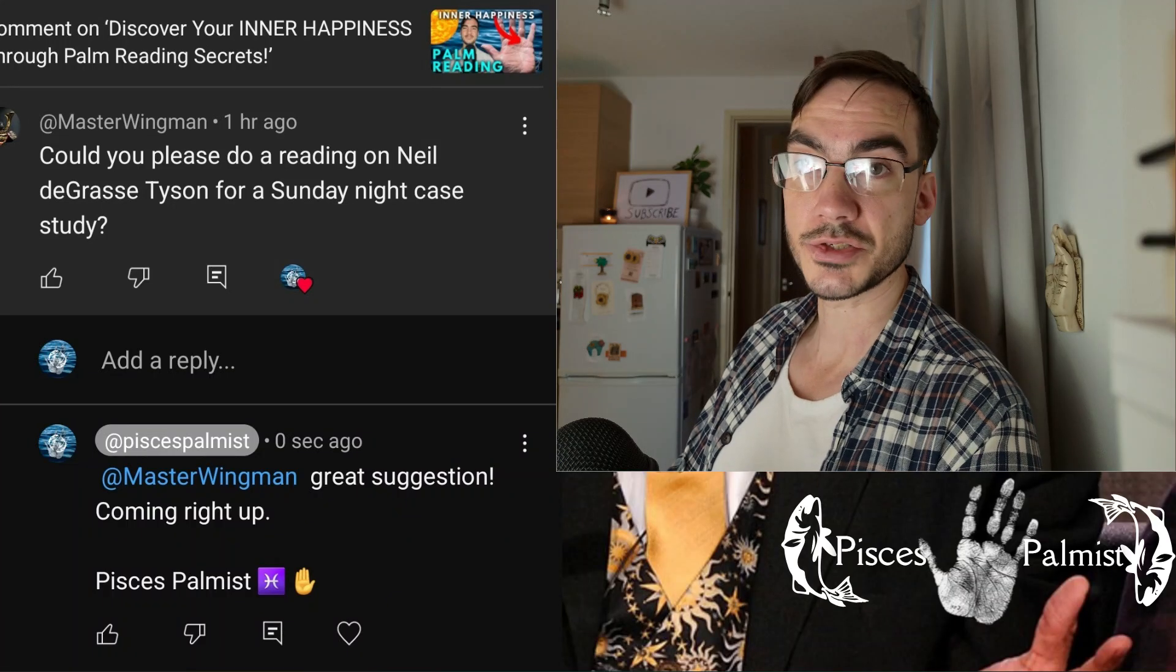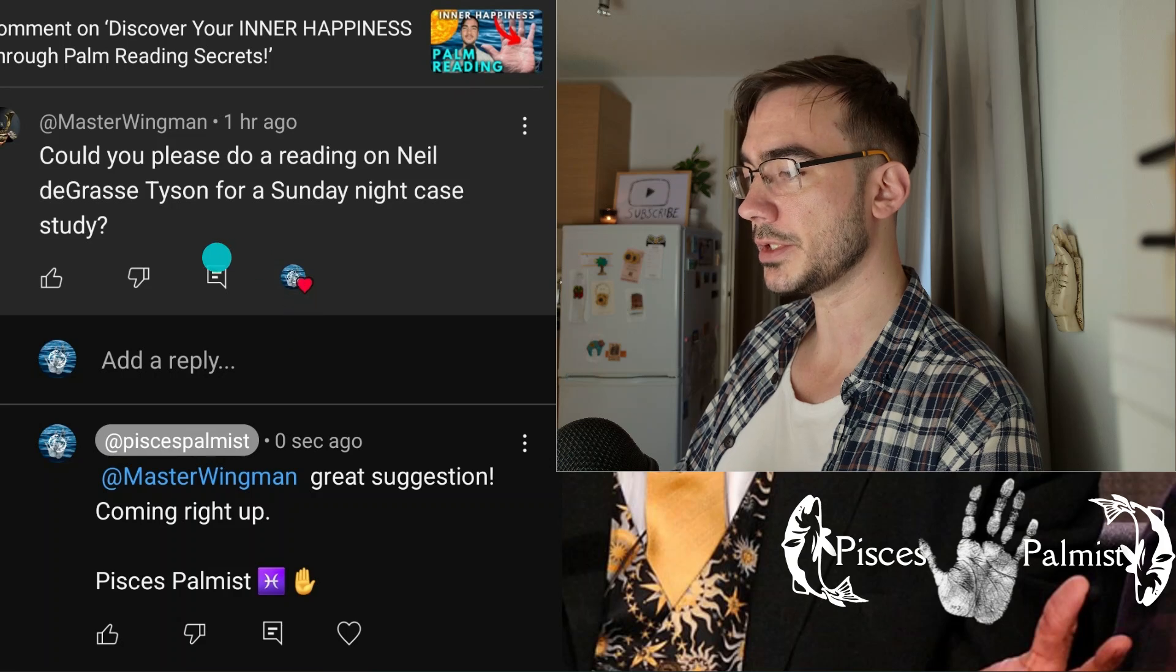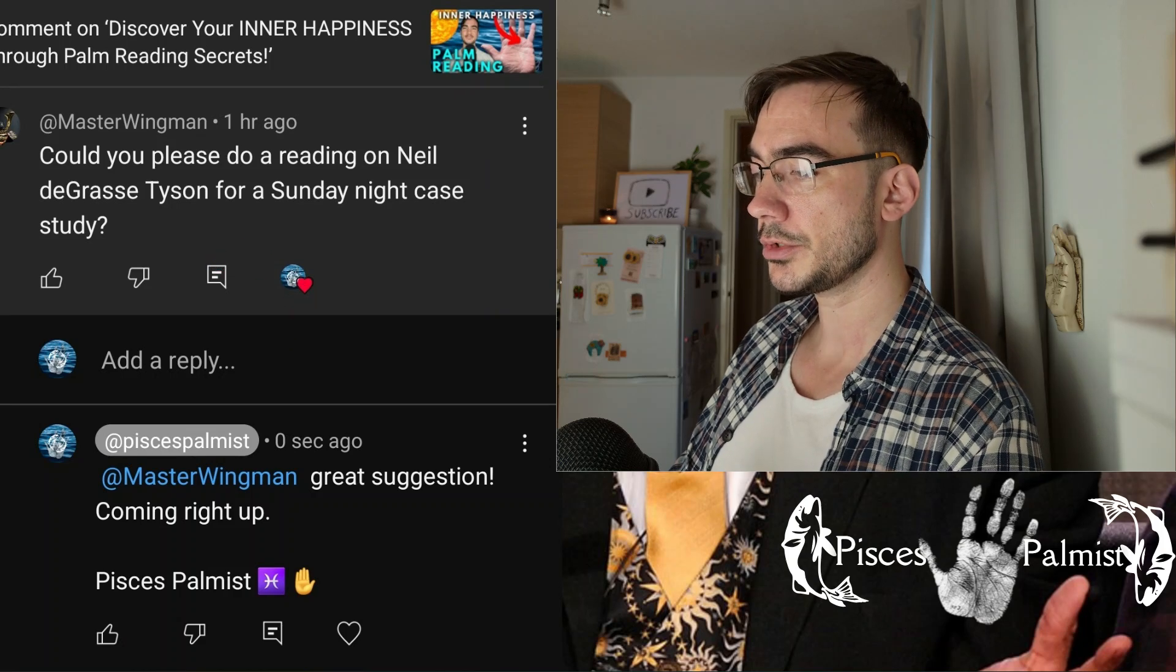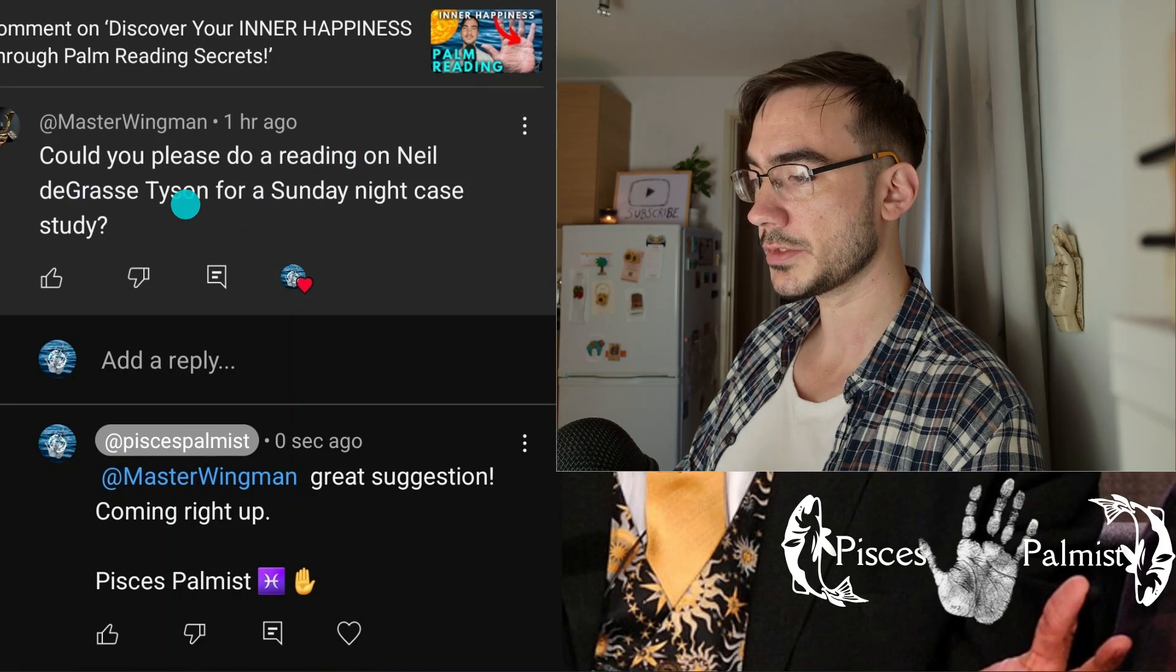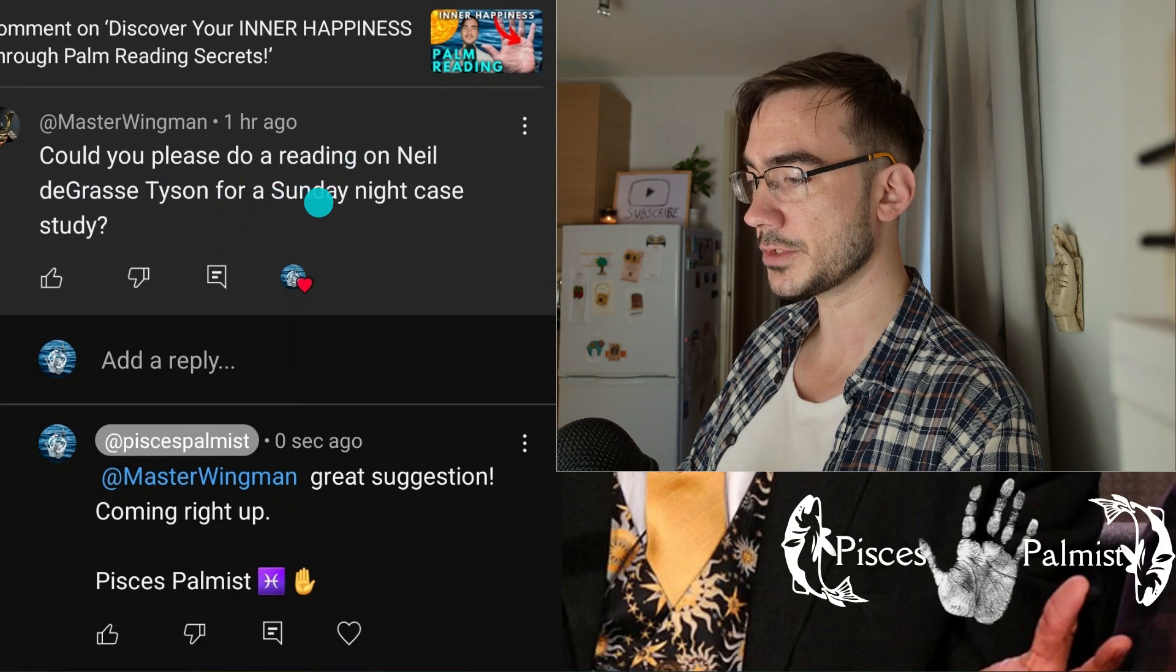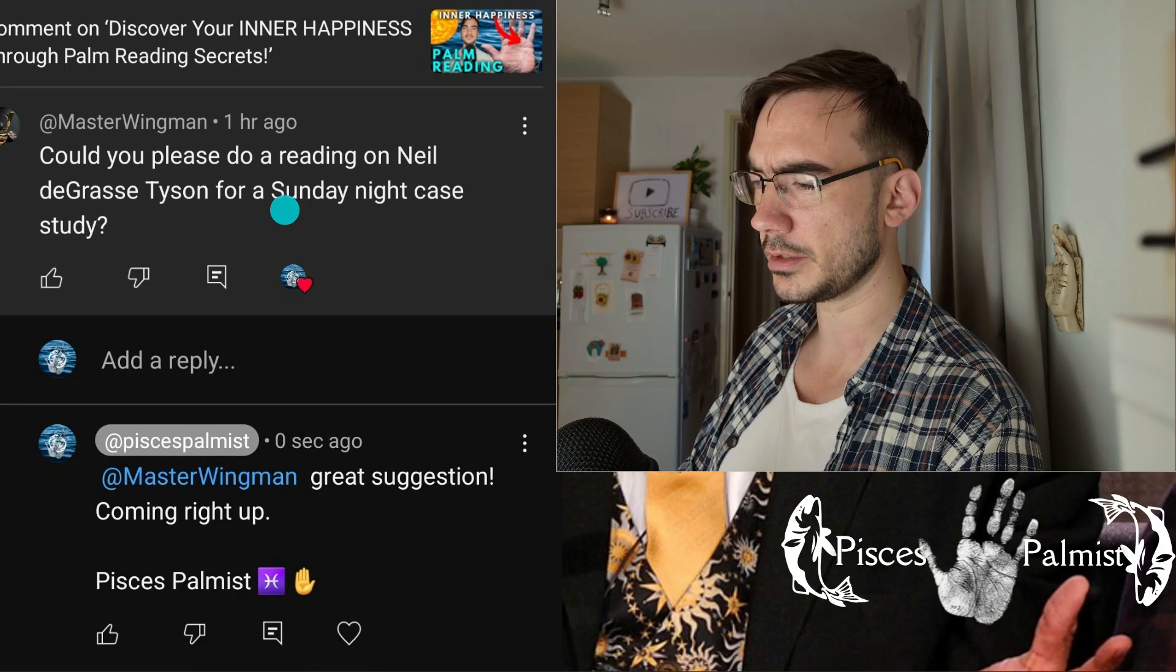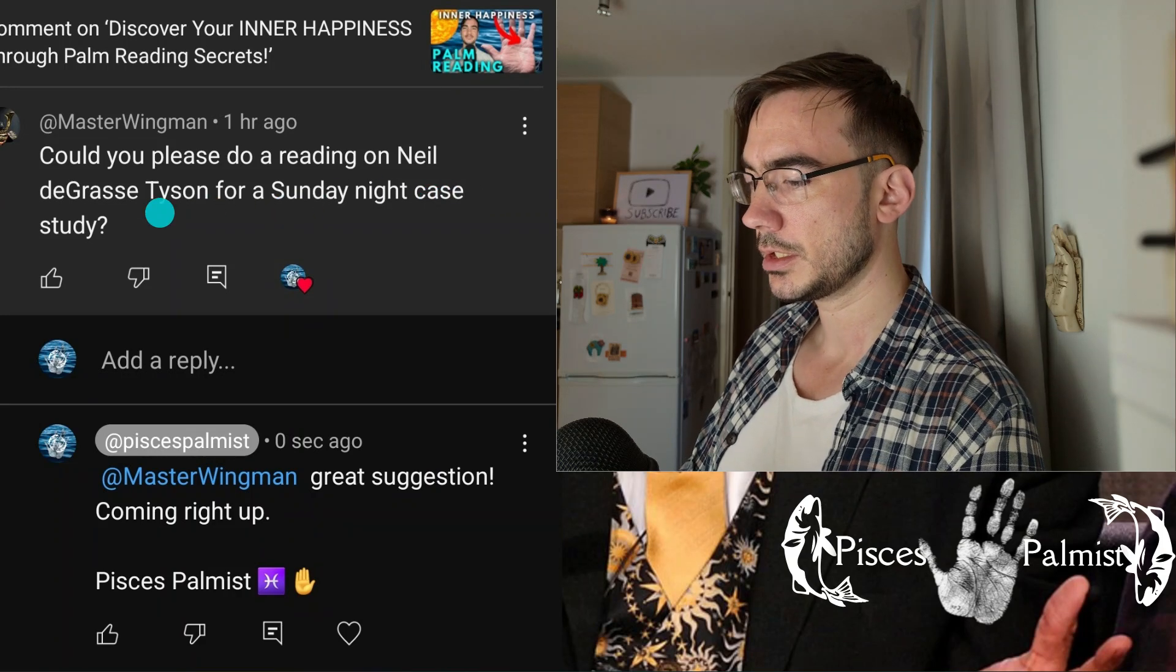Good hello, thanks for watching another Sunday case study. I am Pisces Palms, the online palmistry reader, reading the hands of high-profile celebrities every Sunday. This just in. Someone commented not long ago, could you please do a reading on Neil deGrasse Tyson for a Sunday night case study? I like that Sunday night case study.